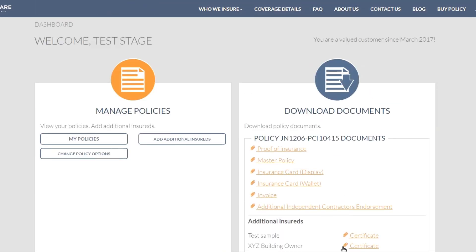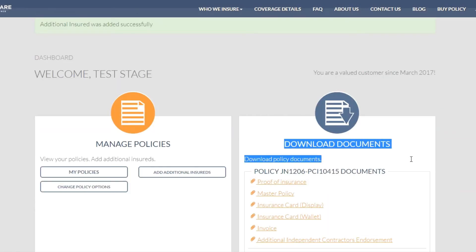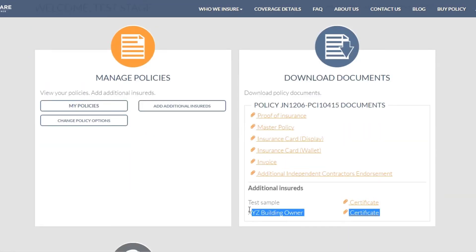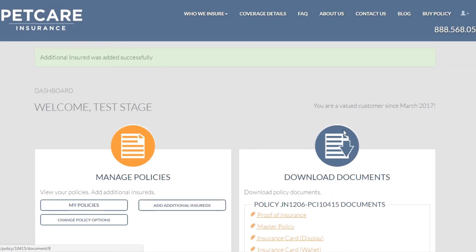Once you've added those additional insureds, the download documents are available. You can download those certificates for your own records or attach them to an email to send to them, and that can be done 24/7 by logging onto your dashboard page.